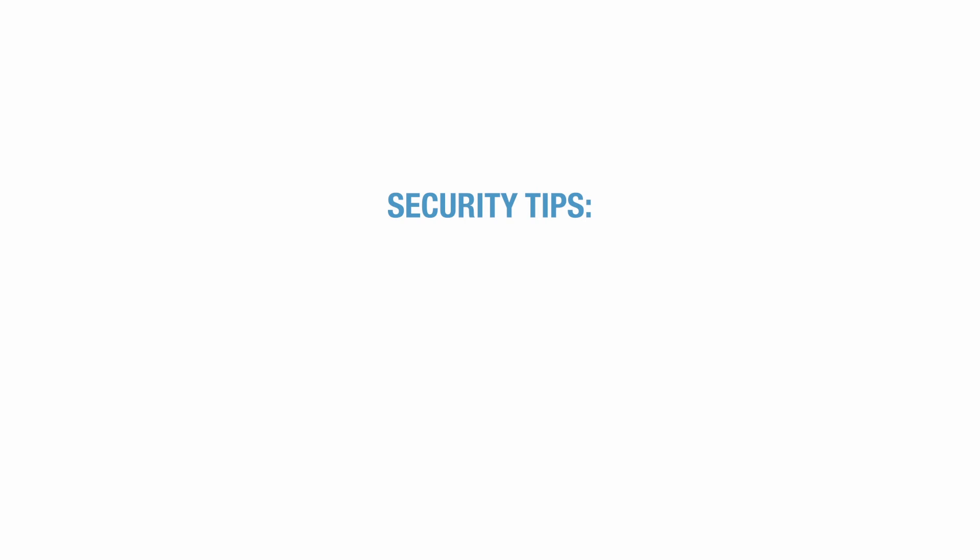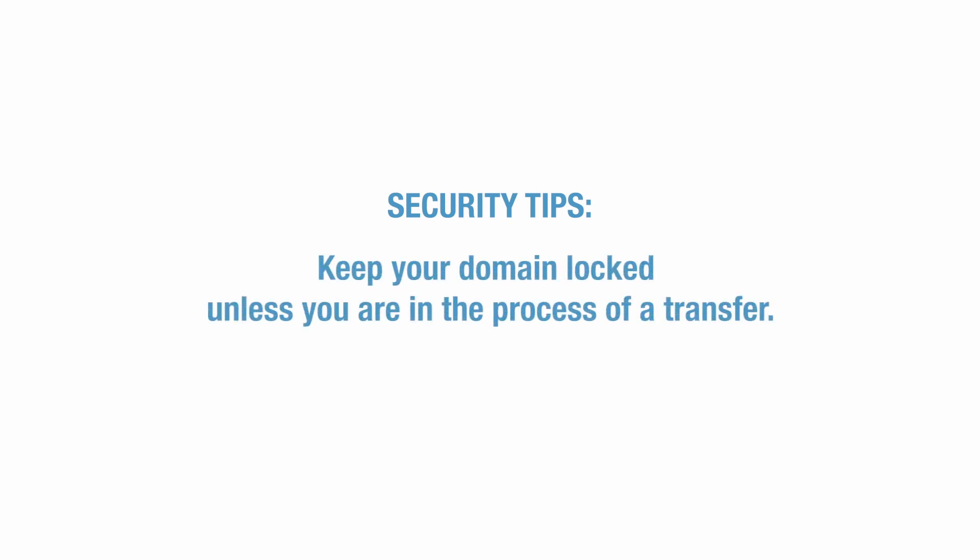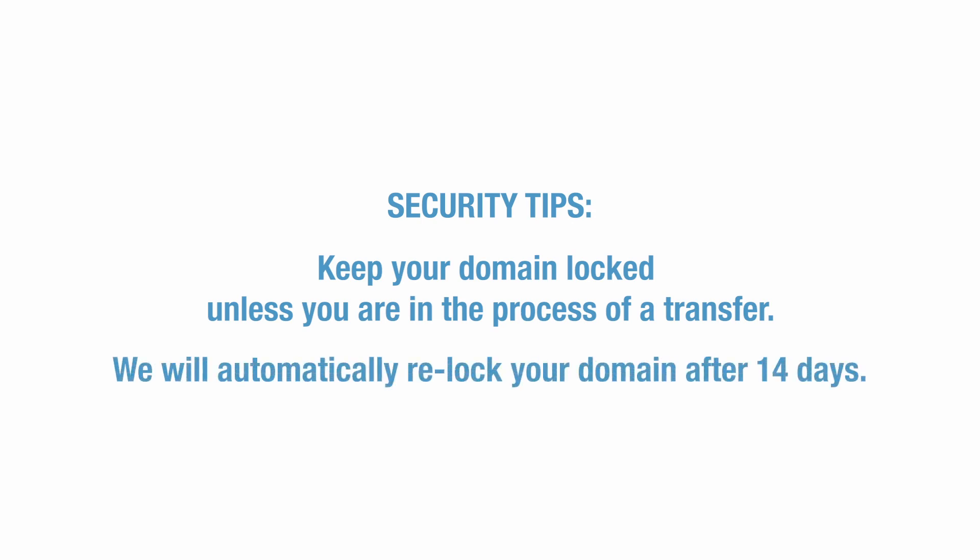We recommend keeping your domains locked unless you are in the process of a transfer. This helps ensure their security. If you do leave a domain unlocked, our system will relock it after 14 days.